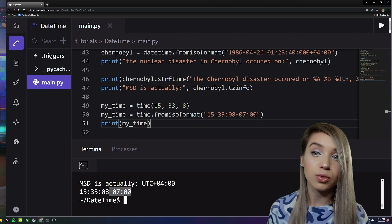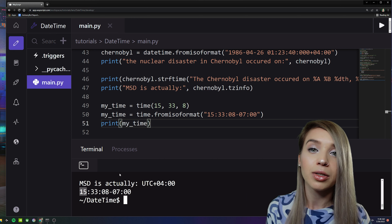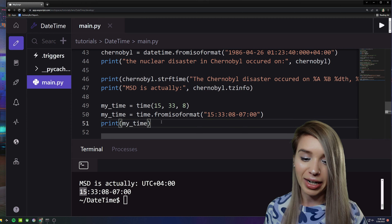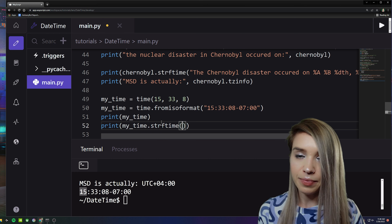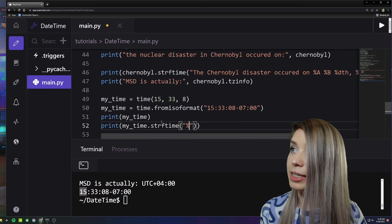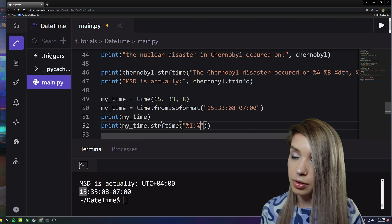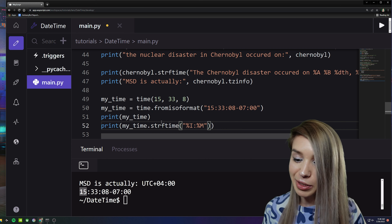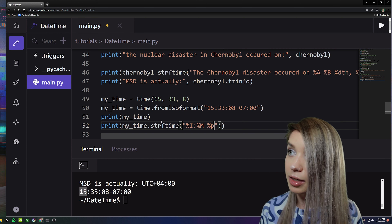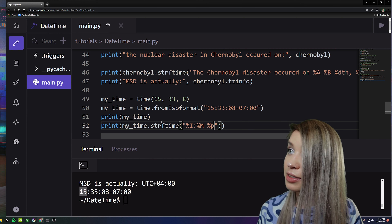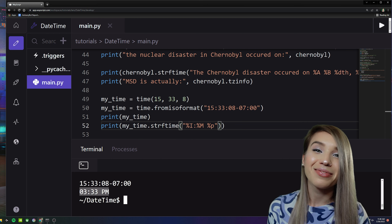If we'd like to convert this 24-hour time into a 12-hour time with an AM/PM indication, we can use strftime: 'my_time.strftime('%I:%M %p')' — '%I' for the hour, '%M' for minutes, and '%p' for AM or PM. Let's run it — we are now dealing with 3 PM.